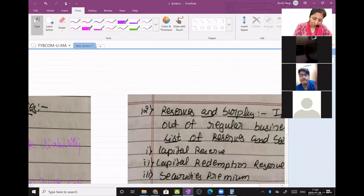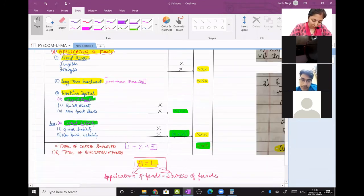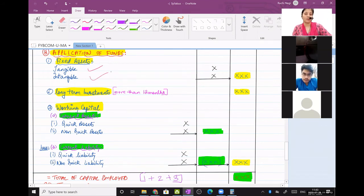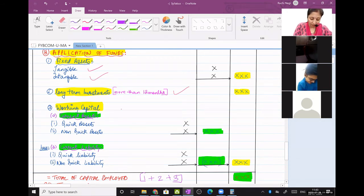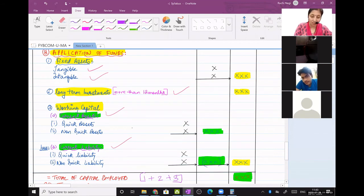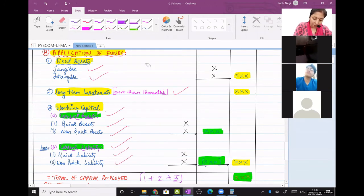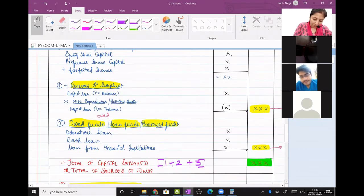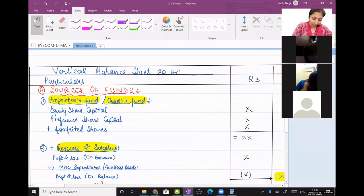I will take you back to the balance sheet — the new style of balance sheet. Now all this we have discussed: tangible assets, intangible assets, long-term investments, working capital, current liabilities, current assets, quick assets, non-quick assets, quick liabilities and non-quick liabilities. So our second part of the balance sheet — application of funds — is done. Now let us go up to the sources of funds.